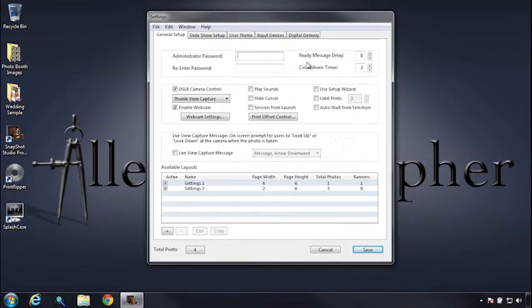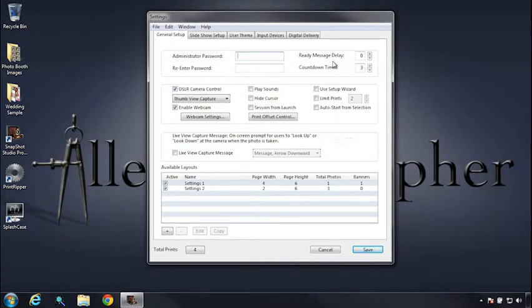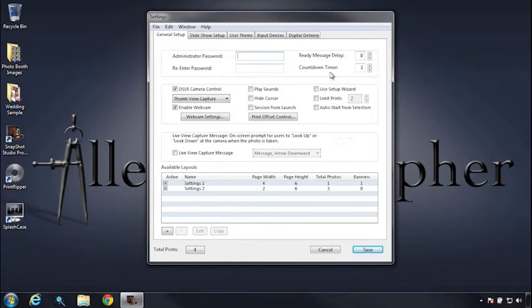We have the ready message delay, which basically gives you a certain amount of seconds from the time that the session begins to the countdown. So if you need a little more time for your users to get themselves oriented after selecting or beginning the session, use the ready message delay to give them a few extra seconds.